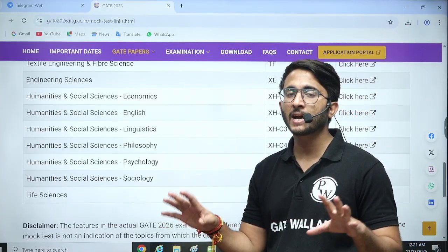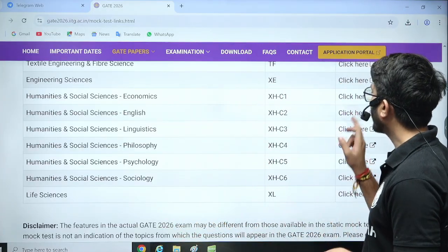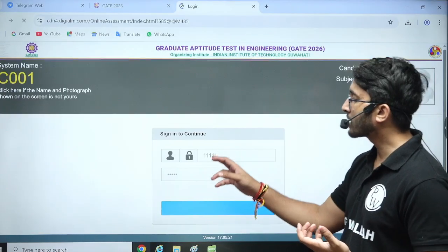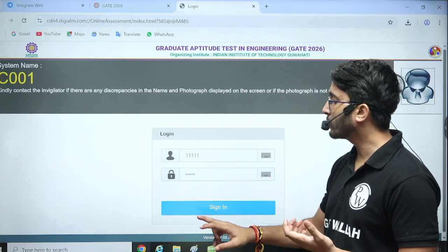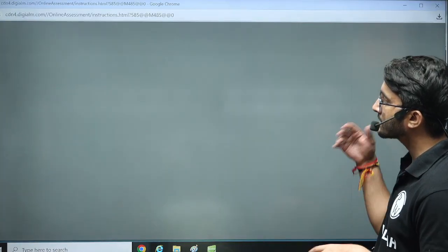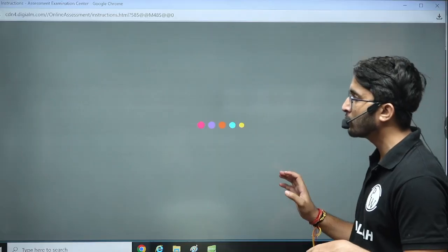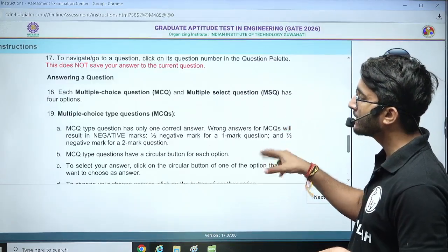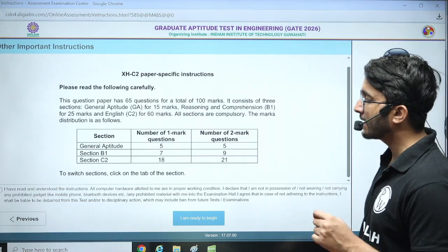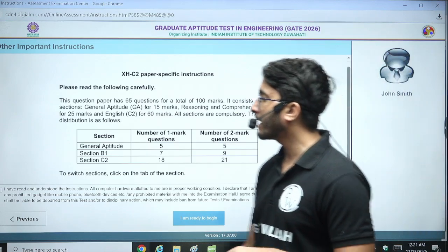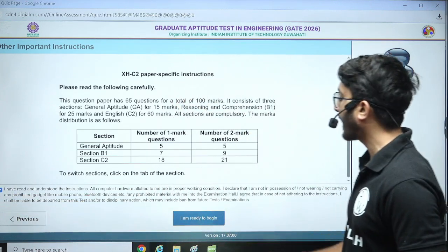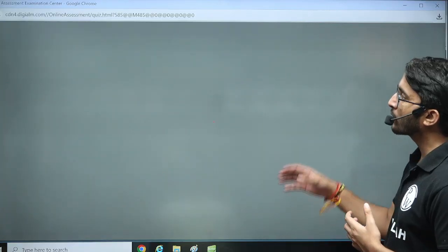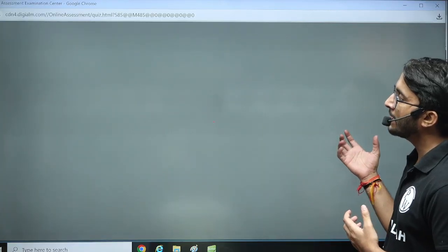You will see how the GATE interface actually looks when you attempt the examination. For the user ID and password, you don't need to enter anything — just click to enter. Instructions will be there; carefully read all the instructions as that is very important. Then click on the checkbox and 'I am ready to begin', and you will get access to the mock test.